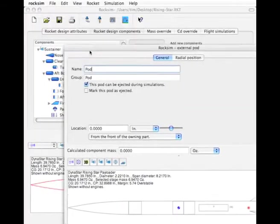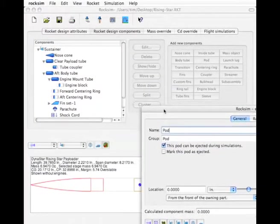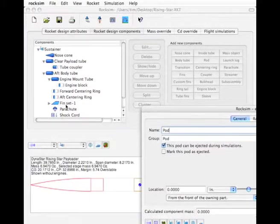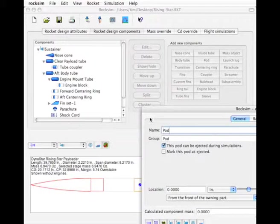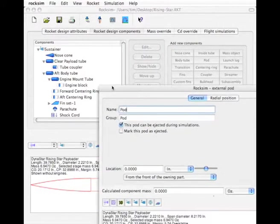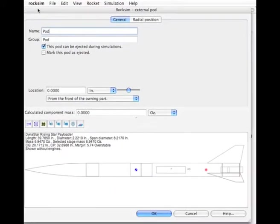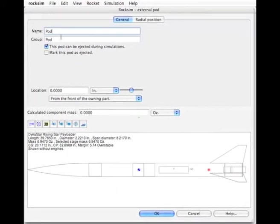Let me move this out of the way so that you can see what happened. Before it was fin set, now it's fin set number one and the other ones are down at the bottom of the list. Now we're working on the pod and I'm going to just call this pod a t-tail.